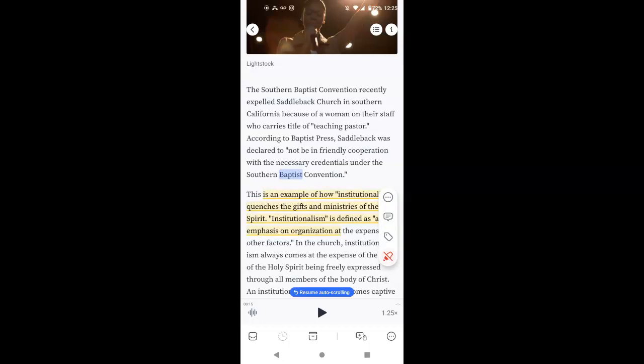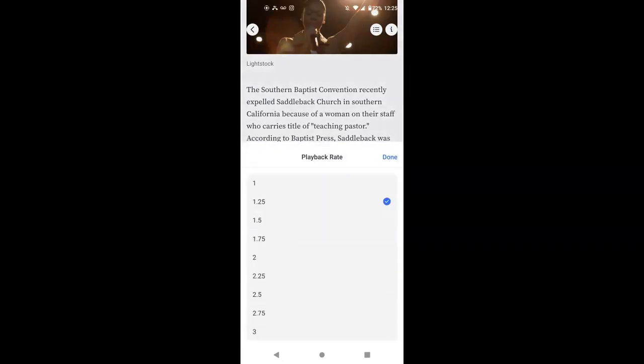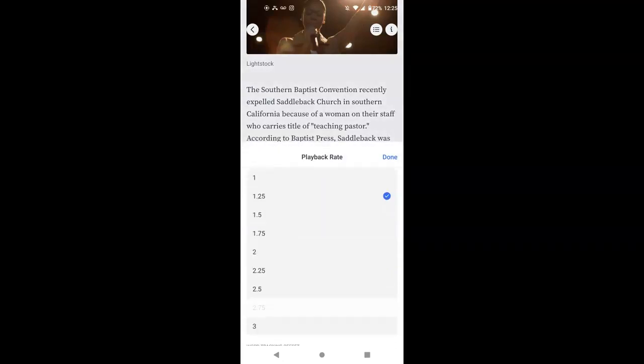Now, down here at the lower right, you'll see that it has a speed. I mean, you can, I listen to things like at two times speed, but you can listen up to three times speed, man. Probably even faster.